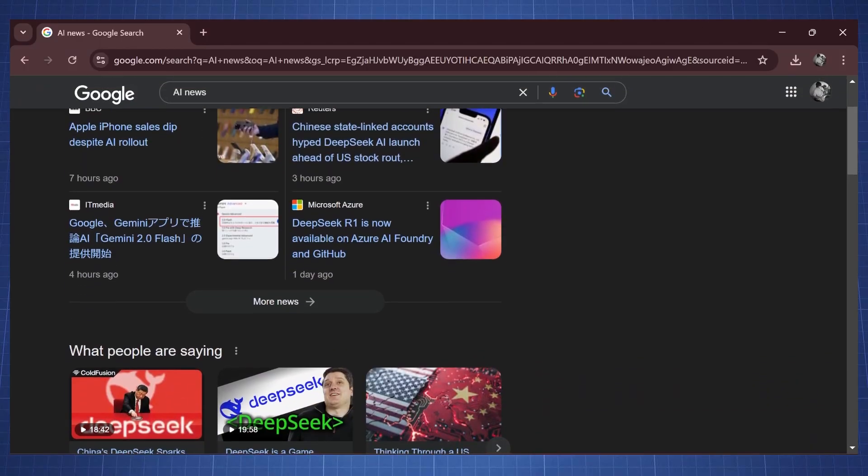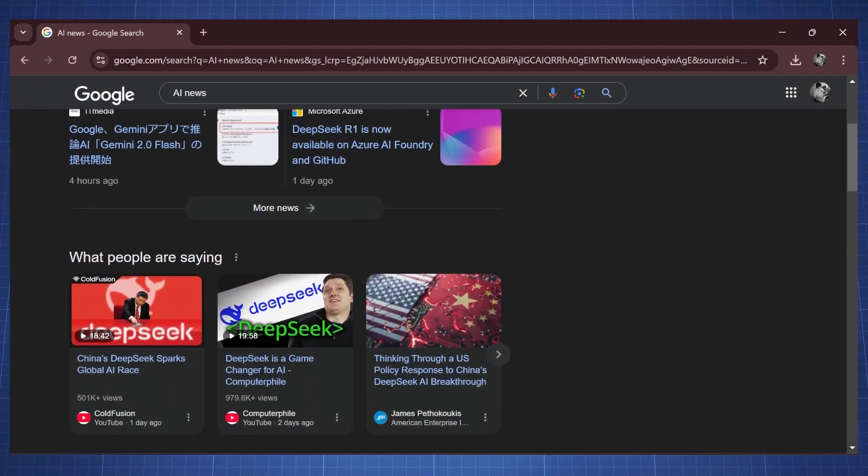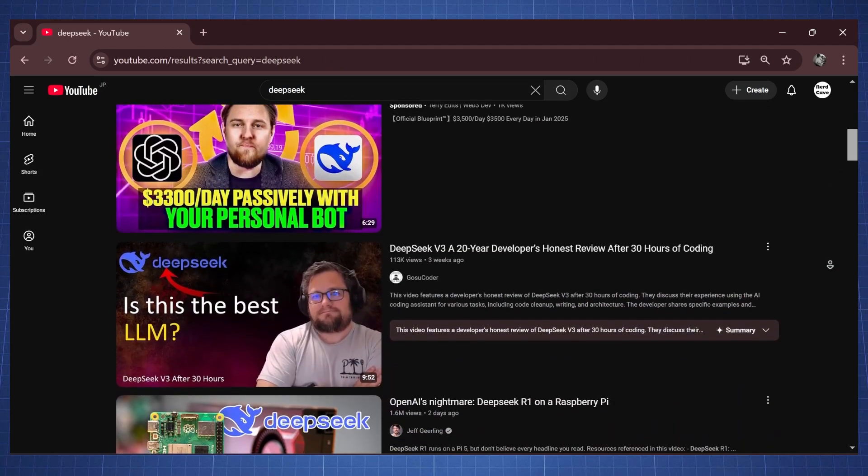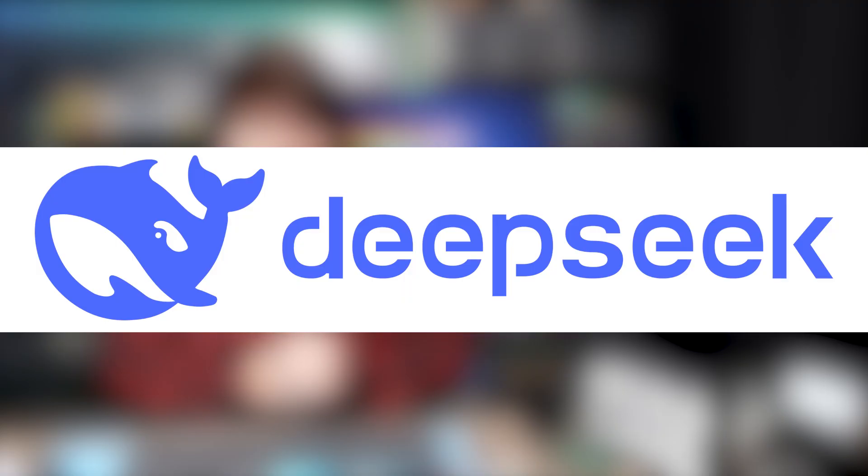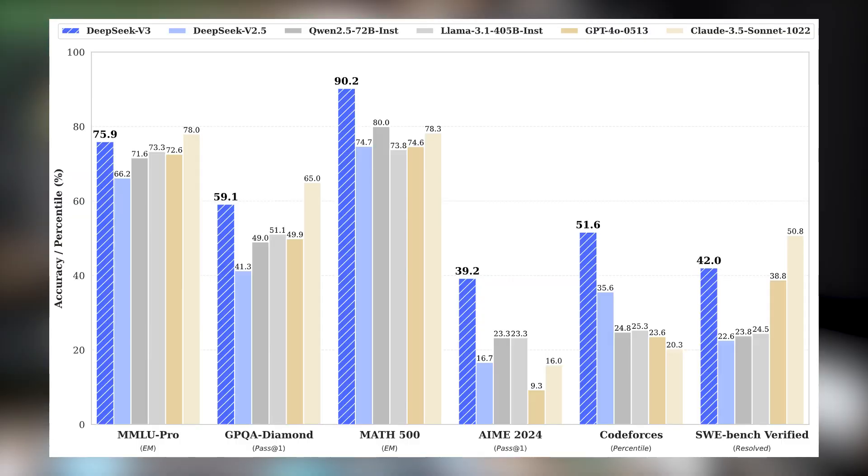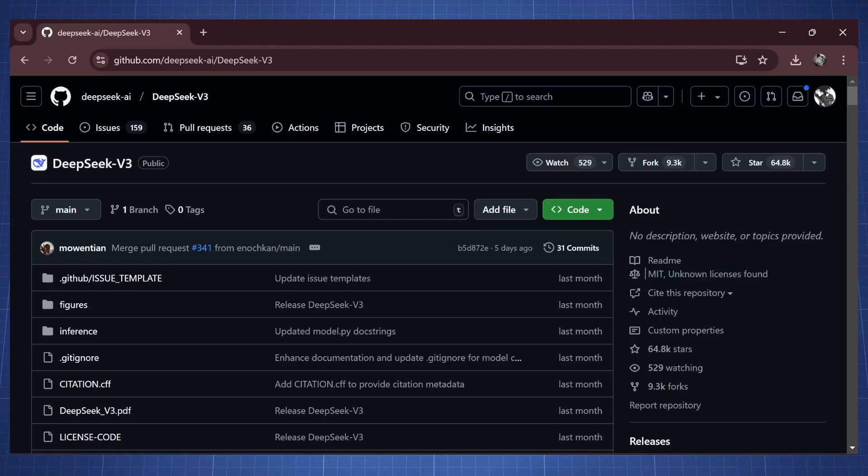Hello everyone and welcome back to the NerdCave. Now you probably have seen all the news on the internet about this new AI model called DeepSeek that was invented here in China that is outperforming ChatGPT and it is also open source.